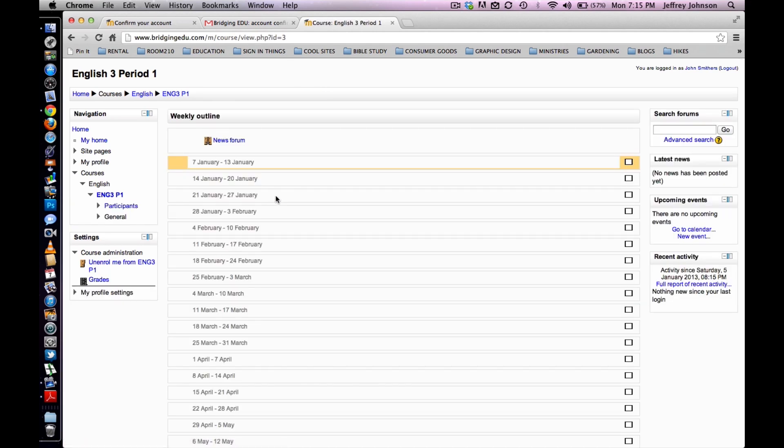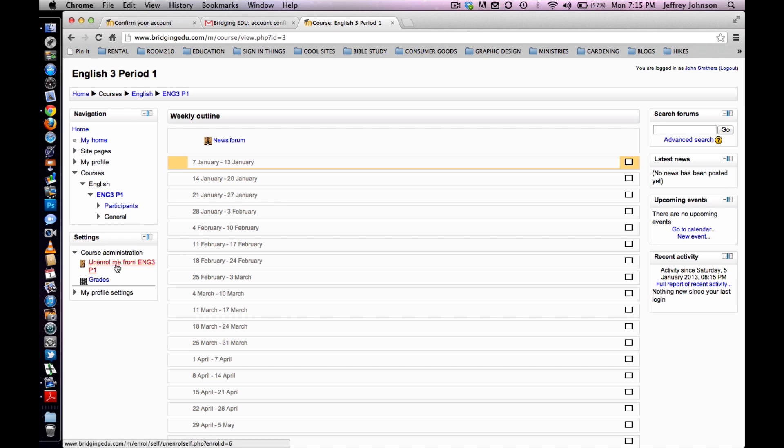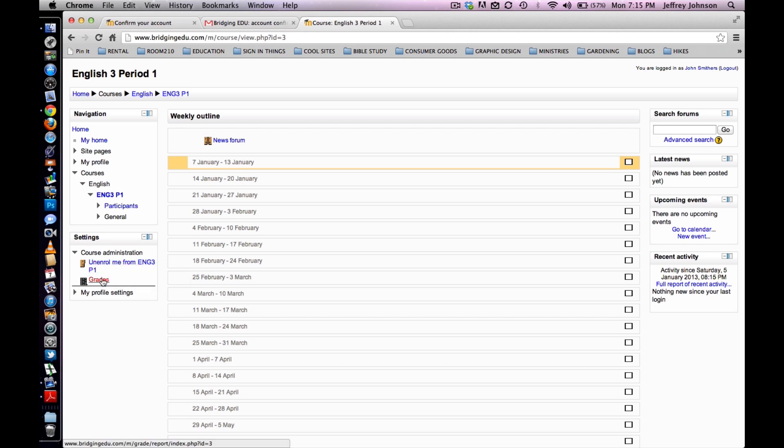The student has now successfully registered in Moodle and has enrolled in the proper course. They will now be taken to the course page. It looks something like this. Please note that in the settings panel on the left-hand side of the screen, the student has the option to unenroll from the course and view their grades.